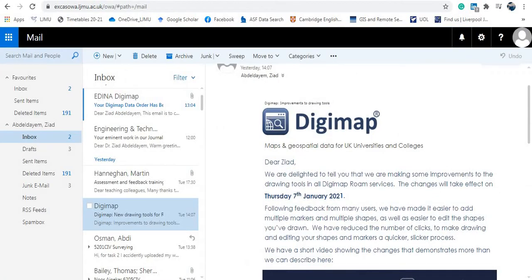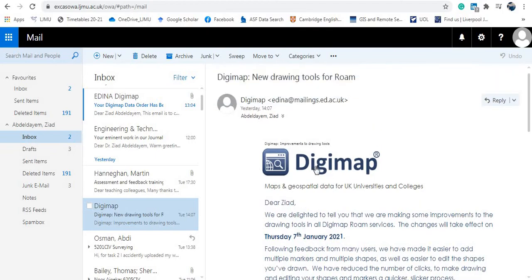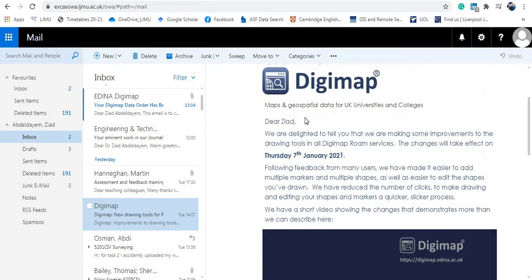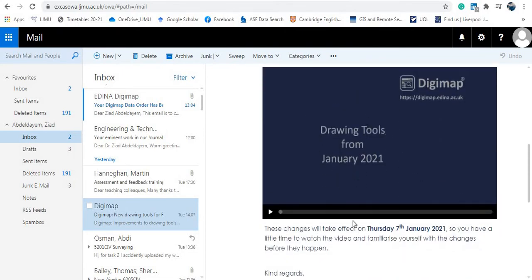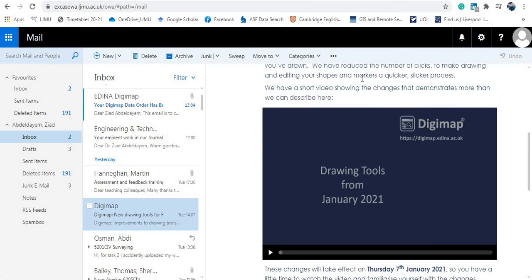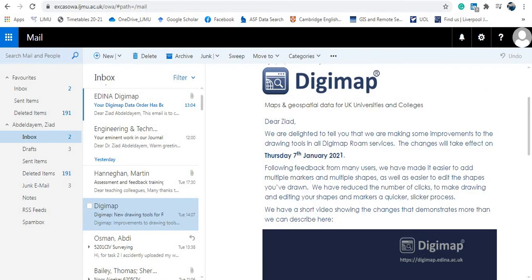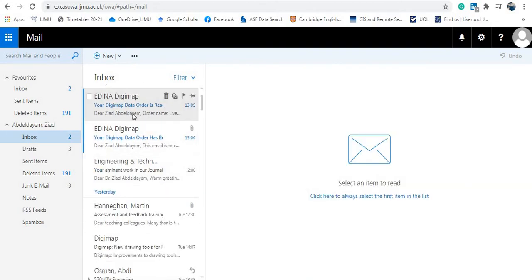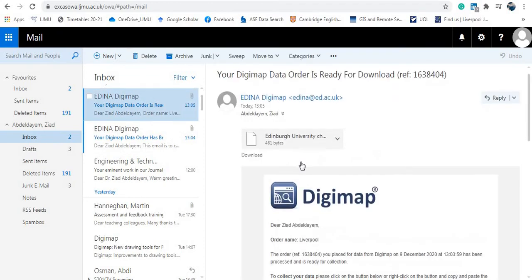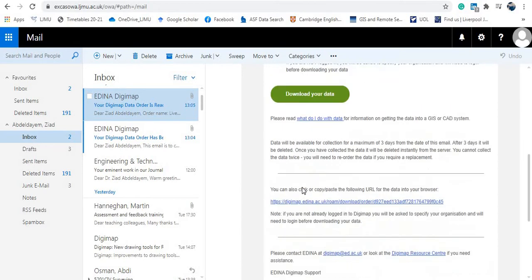I checked my email and I've received a confirmation email from Digimap confirming my download request. They also included a helpful video about their updated drawing tools and services. This first email is just a confirmation — the actual download link hasn't arrived yet. After waiting a couple of minutes, I received the second email. Going down in that email, I click 'Download your data' to proceed.